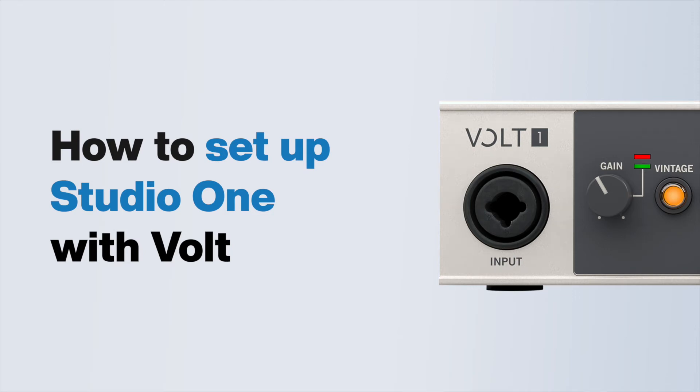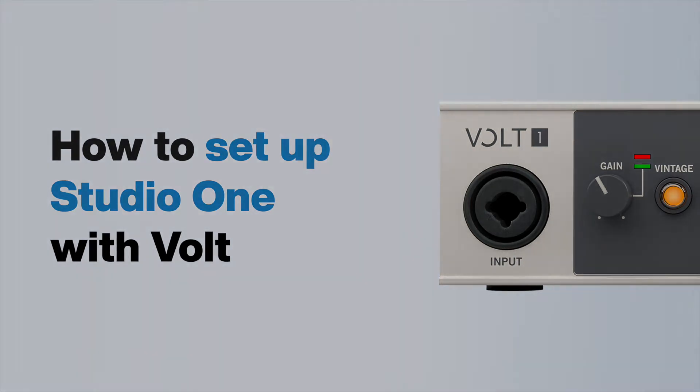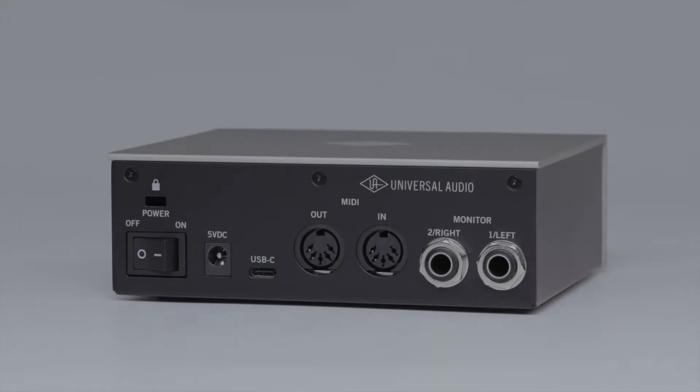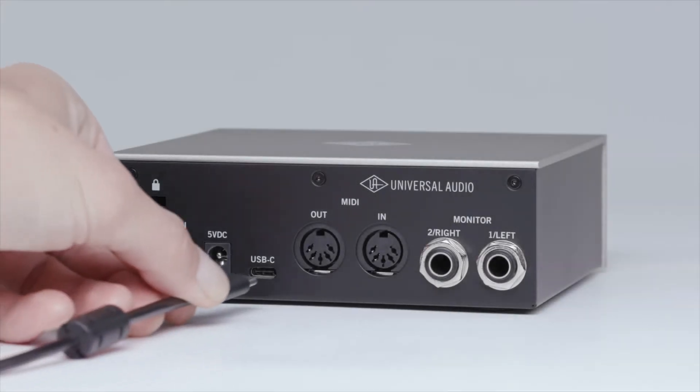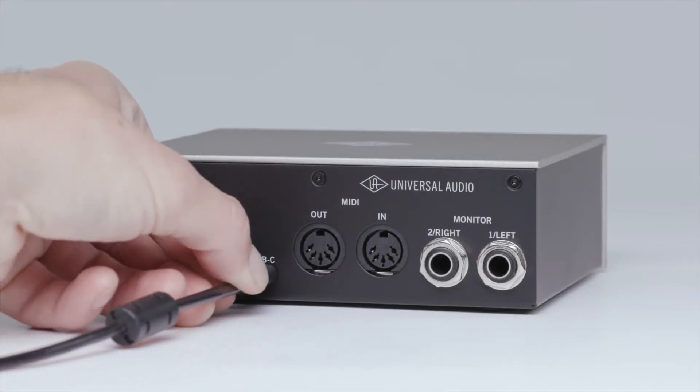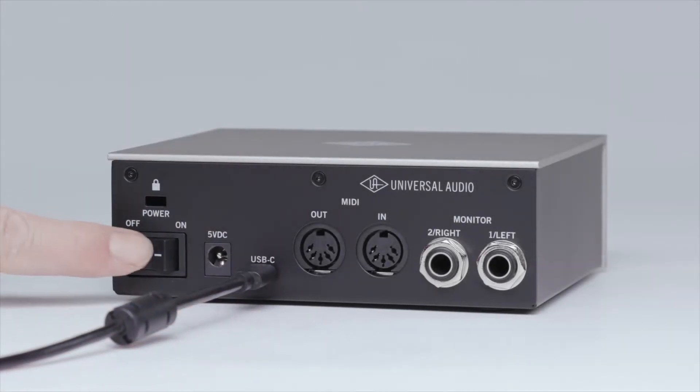In this video, we walk you through setting up your Volt interface with Studio One. First, make sure that Volt is connected to your computer and powered on.